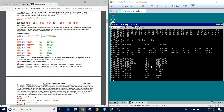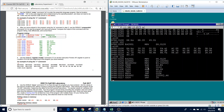The subtract instruction takes the contents of AX, subtracts the contents of BX, and stores the result back into the AX register. From here we have a conditional jump — if a certain condition is met, it will jump to a specified memory address. We can see that 114 is the move instruction that moves AX into memory address 200. If the condition is not met, we drop to the next instruction, which is the add instruction.